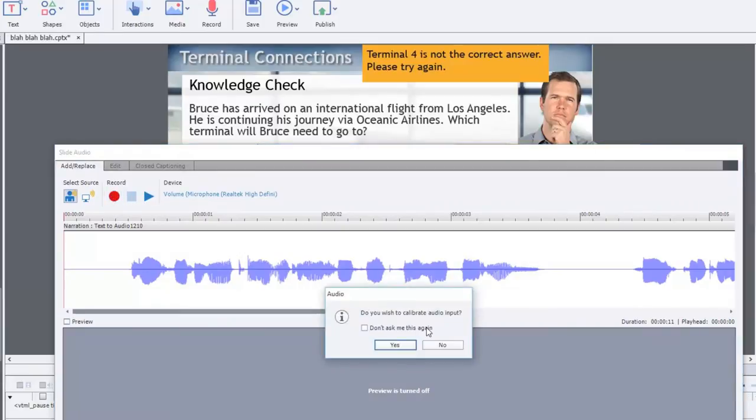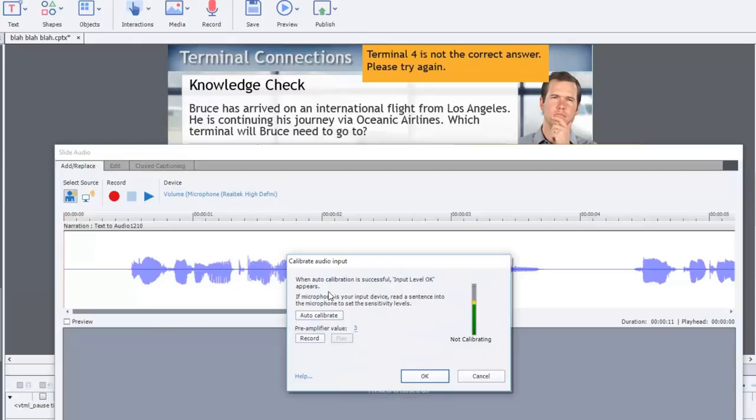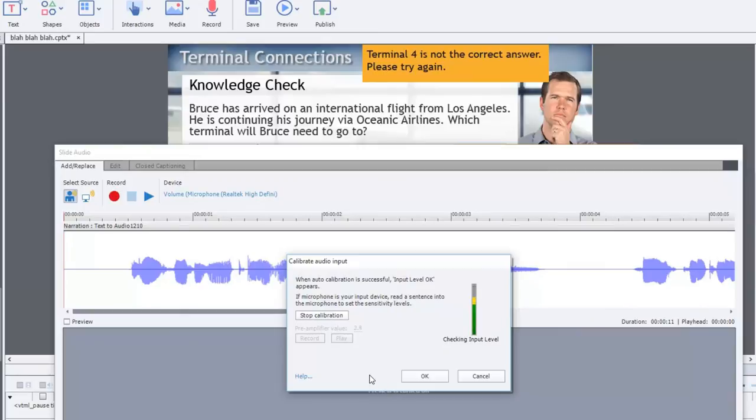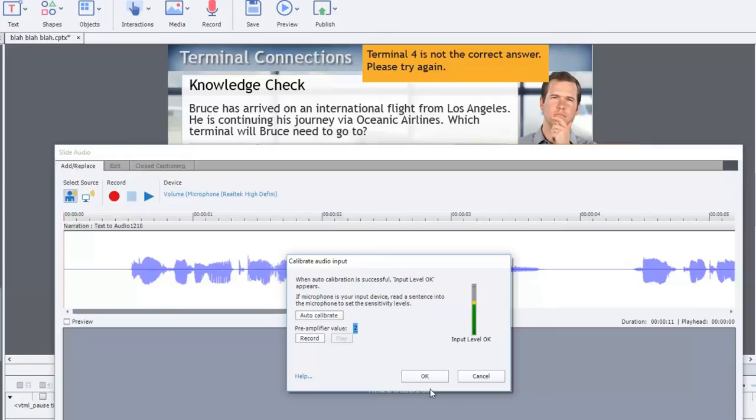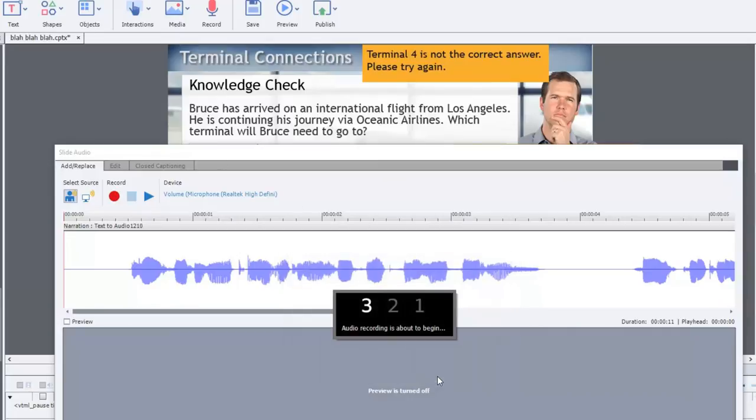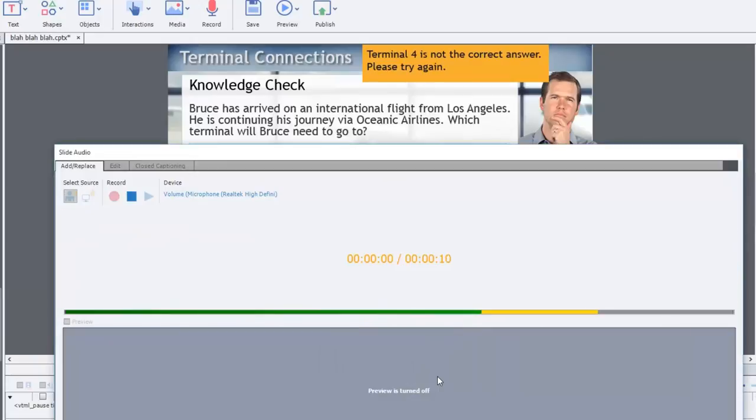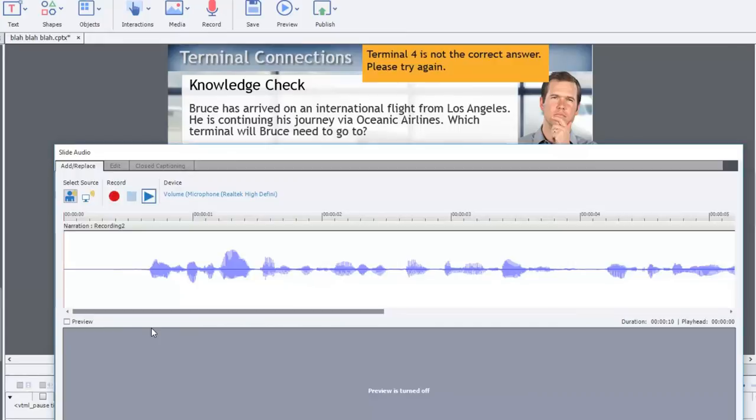It'll ask me if I wish to calibrate the audio input. It's recommended that you do that. I'll go yes. And what I like to do is just read some of this text that's on the screen while pressing auto calibrate. If microphone is your input device, read a sentence into the microphone to set the sensitivity levels. So it's saying it's going to preamp by 1.9. I'm just going to round that up to two. That should be good. And I'm going to click OK and read this sentence up here. Bruce has arrived on his international flight from Los Angeles. He is continuing his journey via Oceanic Airlines. Which terminal will Bruce need to go to? So I press stop. I have my recording.